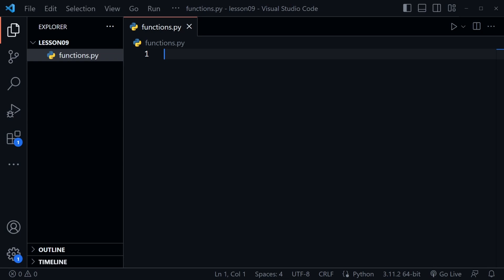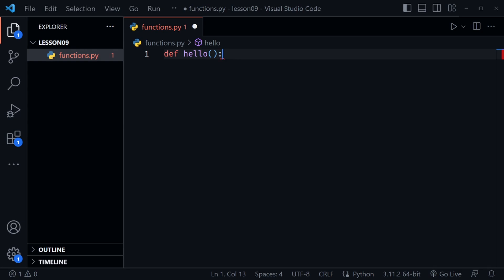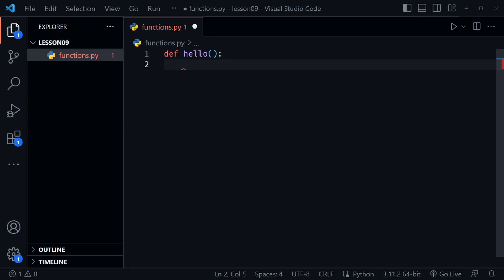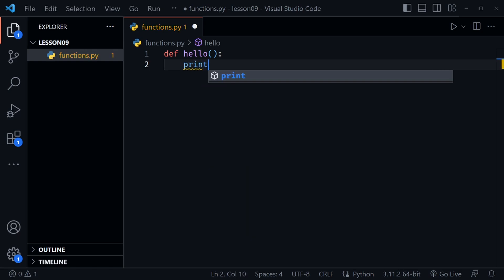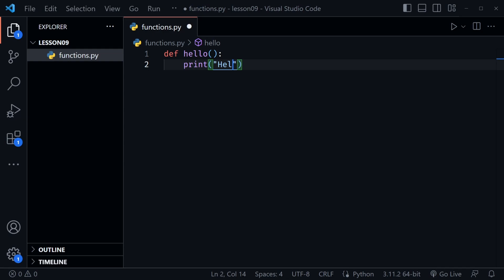Functions are reusable blocks of code, and when we call a function it runs the block of code inside the function. Let's create a simple function. I'll start with the def keyword, which means we're defining the function. Then we'll name our function hello and use parentheses. After the colon we press enter, and VS Code brings us down to the next line and already indents — this is where our block of code starts. So now we can print hello world with an exclamation mark.